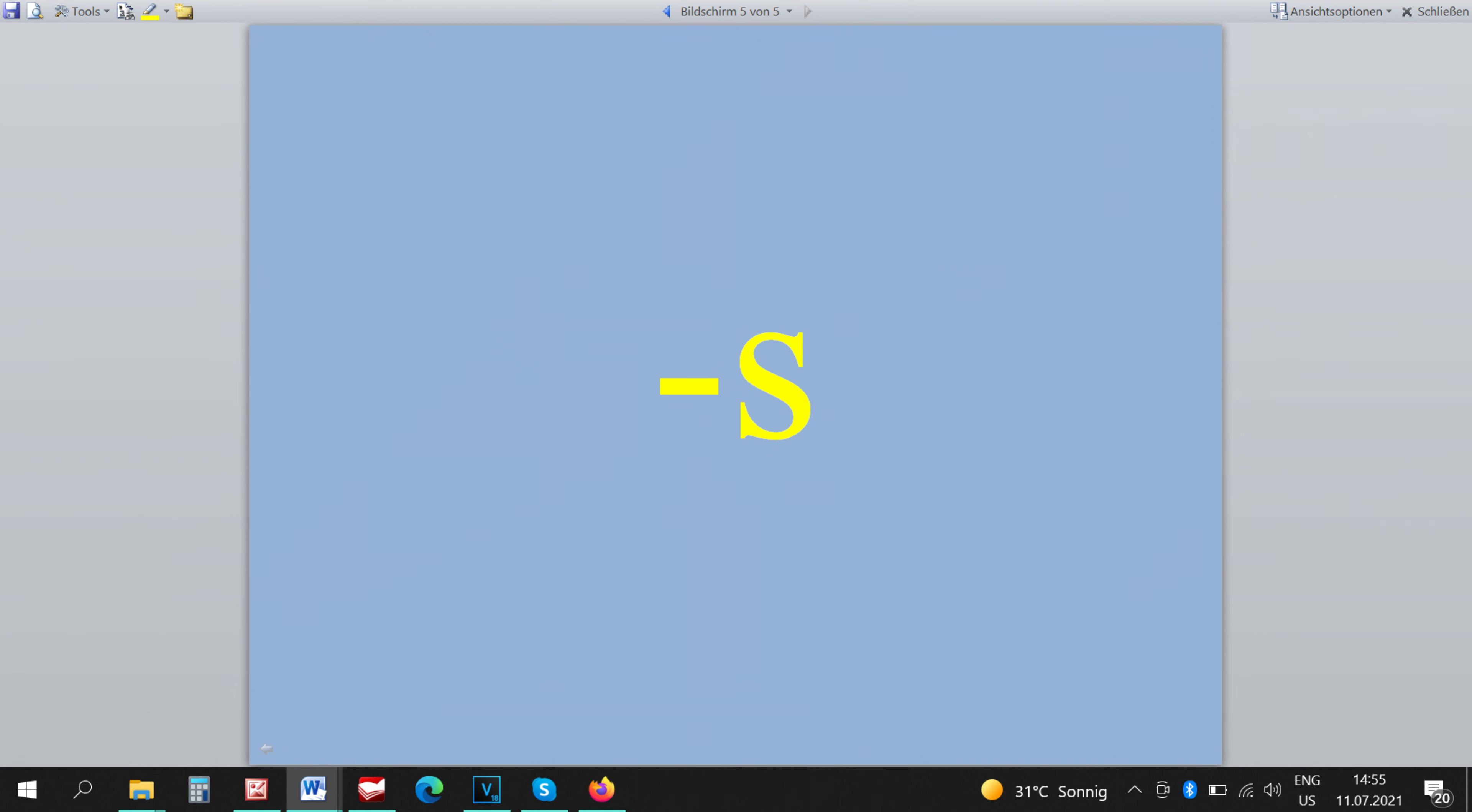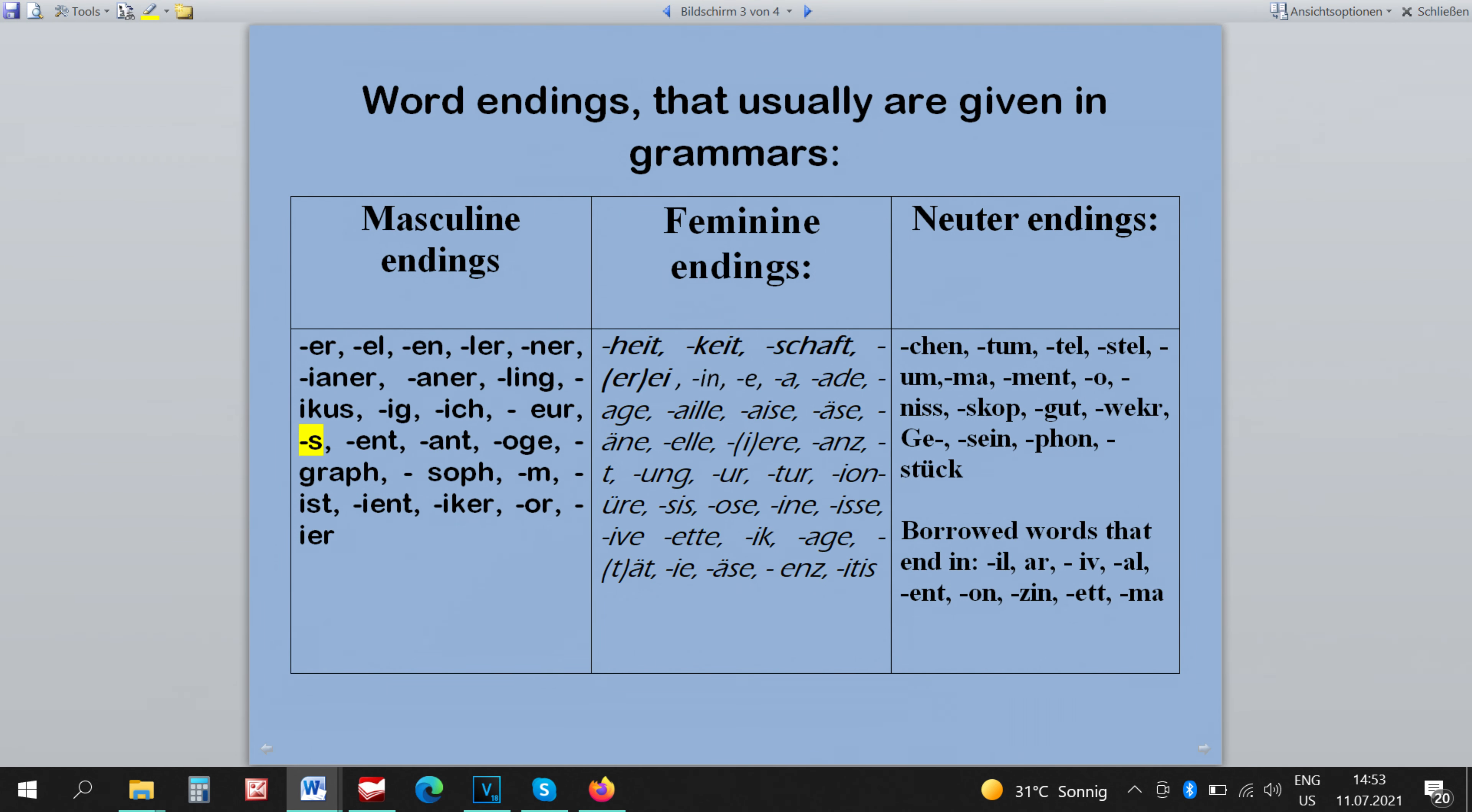The ending S exists already in many grammars but not in all of them. The words that end in S are masculine, not all of them. There are exceptions of course.